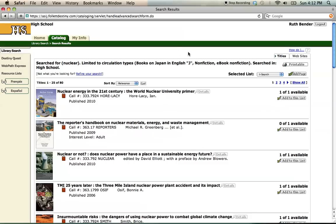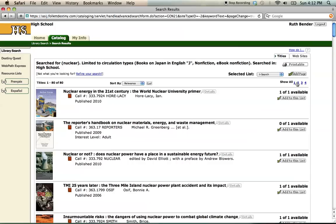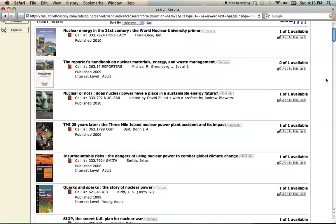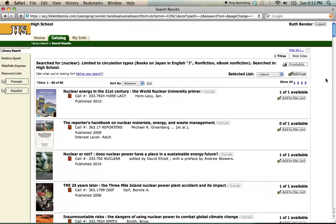Now my results have been pared down to 80, which is a much more manageable number. On the results page, notice that only 25 of those 80 can be shown on any one page. But if I go over to 'Show All' on the right and click on that, all 80 of my results will be on one screen that I can scroll up and down to look at easily.